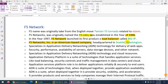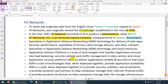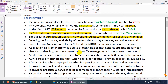F5 Networks is an American-based company and its headquarters is in Washington — similar to Palo Alto and Fortinet, F5 is also an American-based company. F5's specialization is application delivery network technology. There are two terms to understand: application delivery network and application delivery controller.